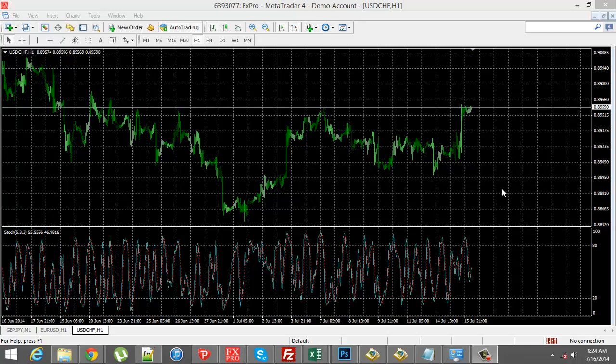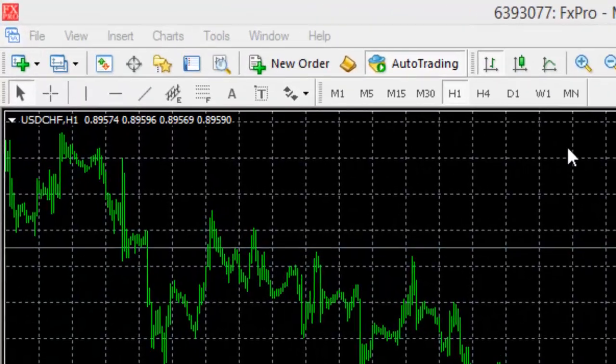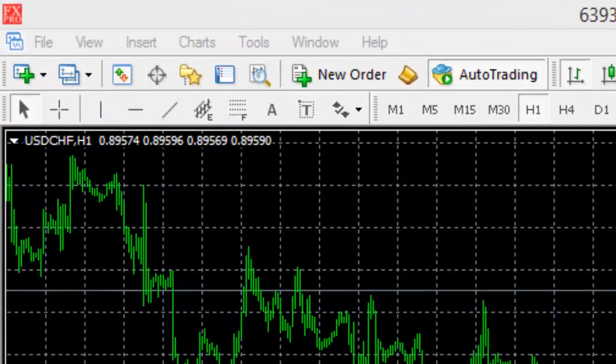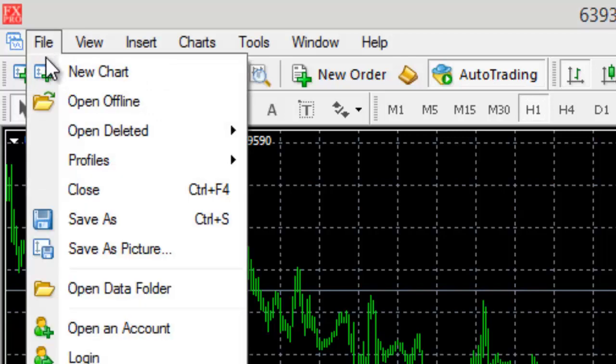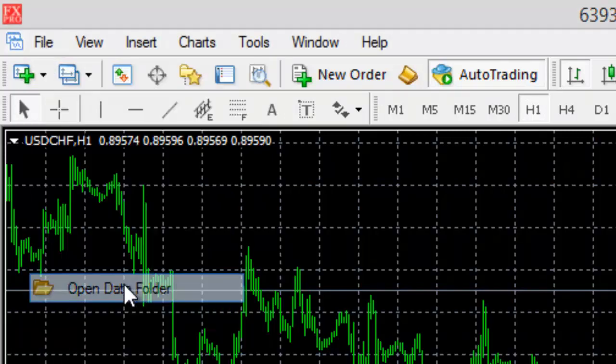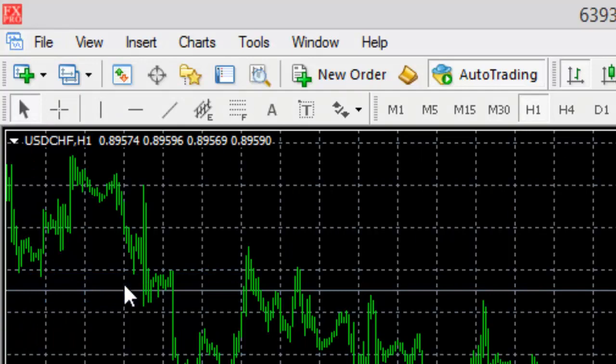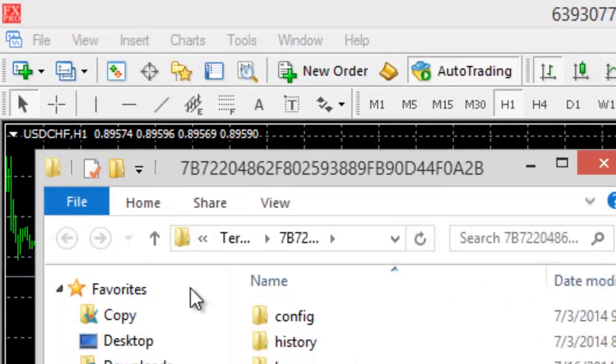The best way to find the data folder is to come to your MetaTrader terminal, come up here to the file navigation, click it, and then scroll down to where it says open data folder.